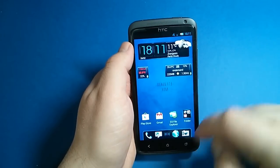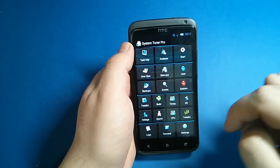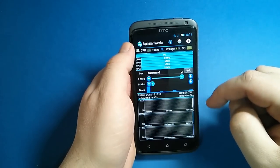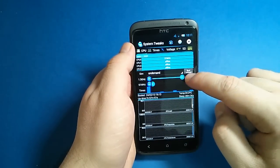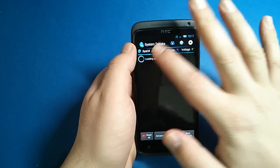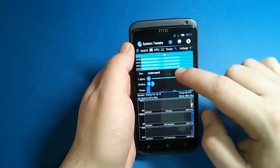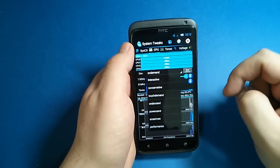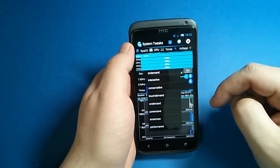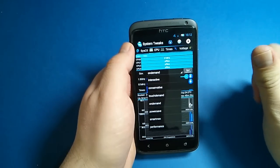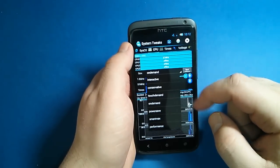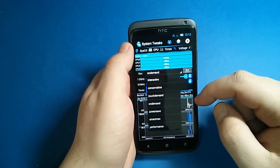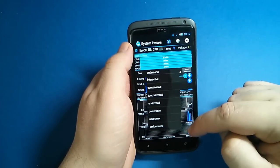Now let's take a look in System Tuner. In system tweaks we can adjust our frequencies and we have a lot of different governors. OnDemand is by default when you repack the kernel image, but if you want to play games, Interactive is the best option. For battery, the best option is SmartMax.